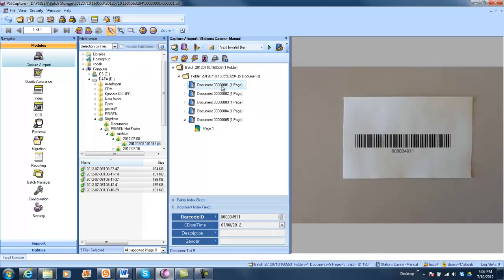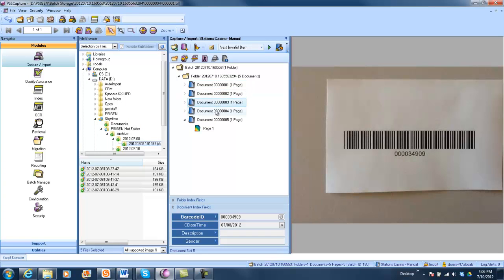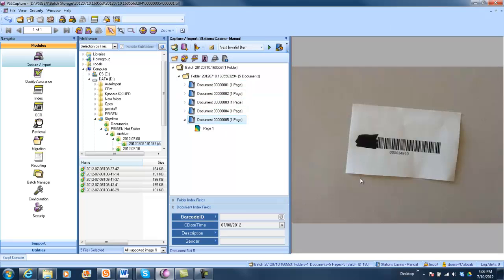You can see the barcode gets read automatically on the first four images. The last one I've actually blacked out part of the barcode. This creates an exception in the validation process within SciCapture — it moves that bad document to a separate queue and sends an email alert to notify a user that there's a bad scan that needs to be looked at and processed manually.